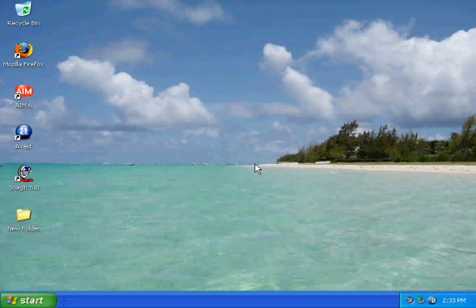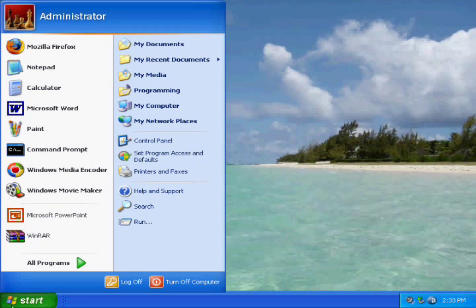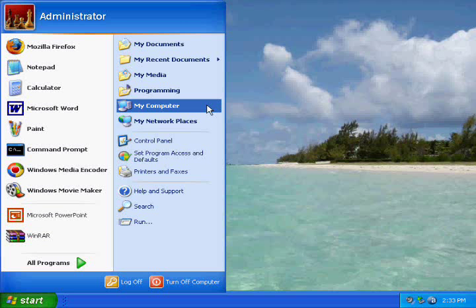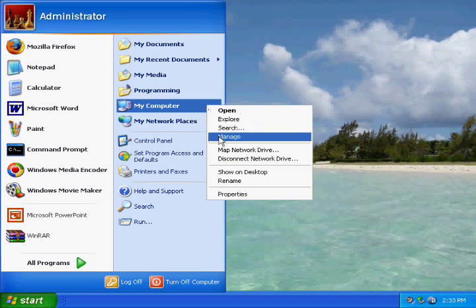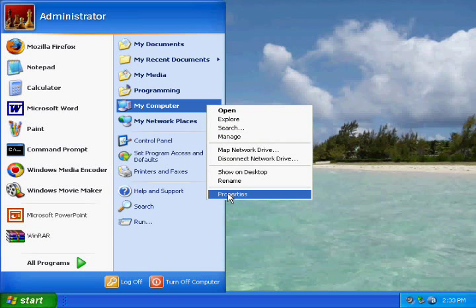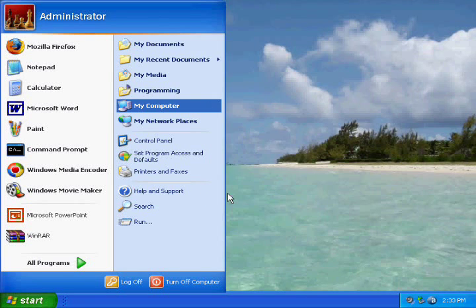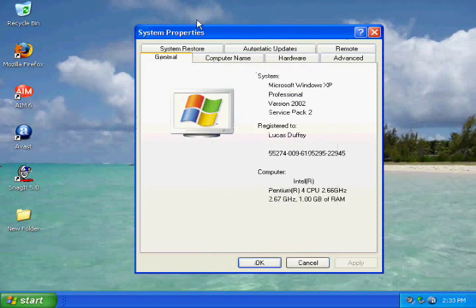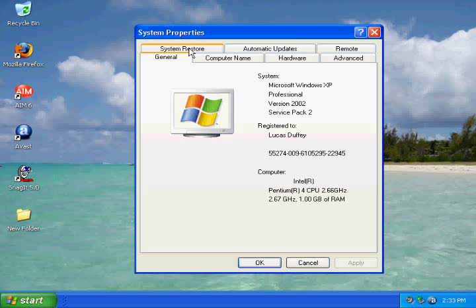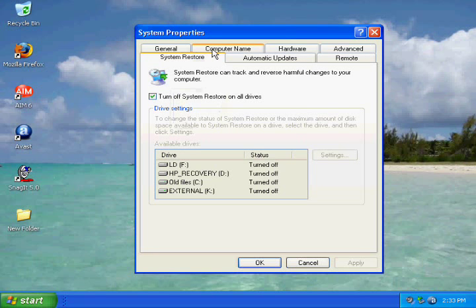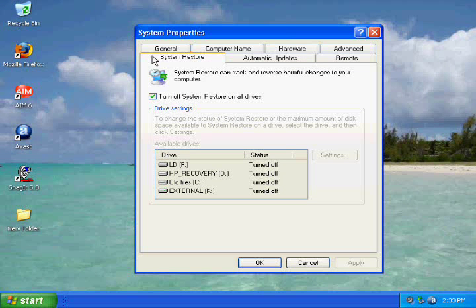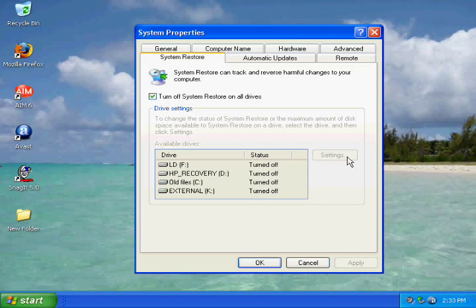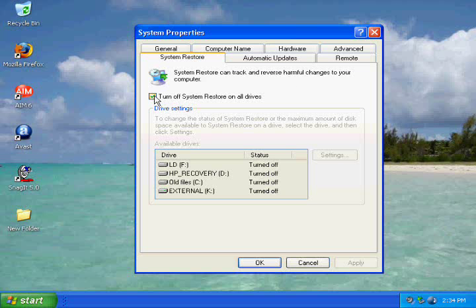To access System Restore, go to Start and right-click My Computer and hit Properties, which is the last option. This will bring up a System Properties box. Click the System Restore tab and you'll see all the options you can do to use System Restore.